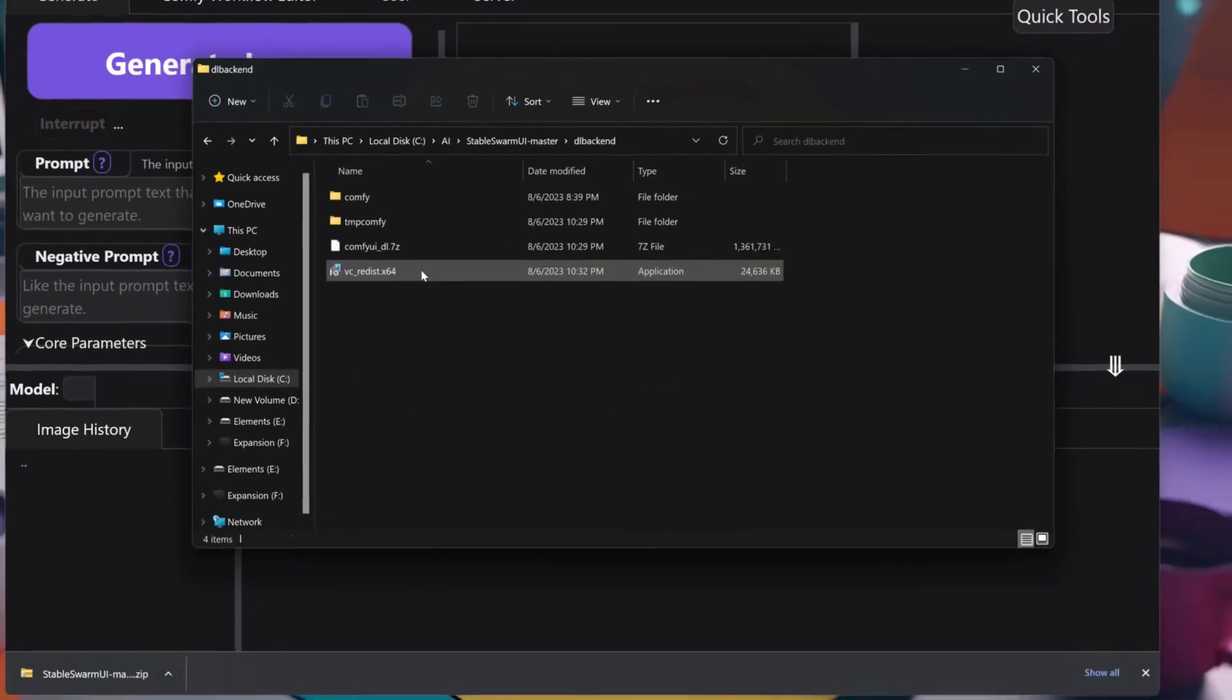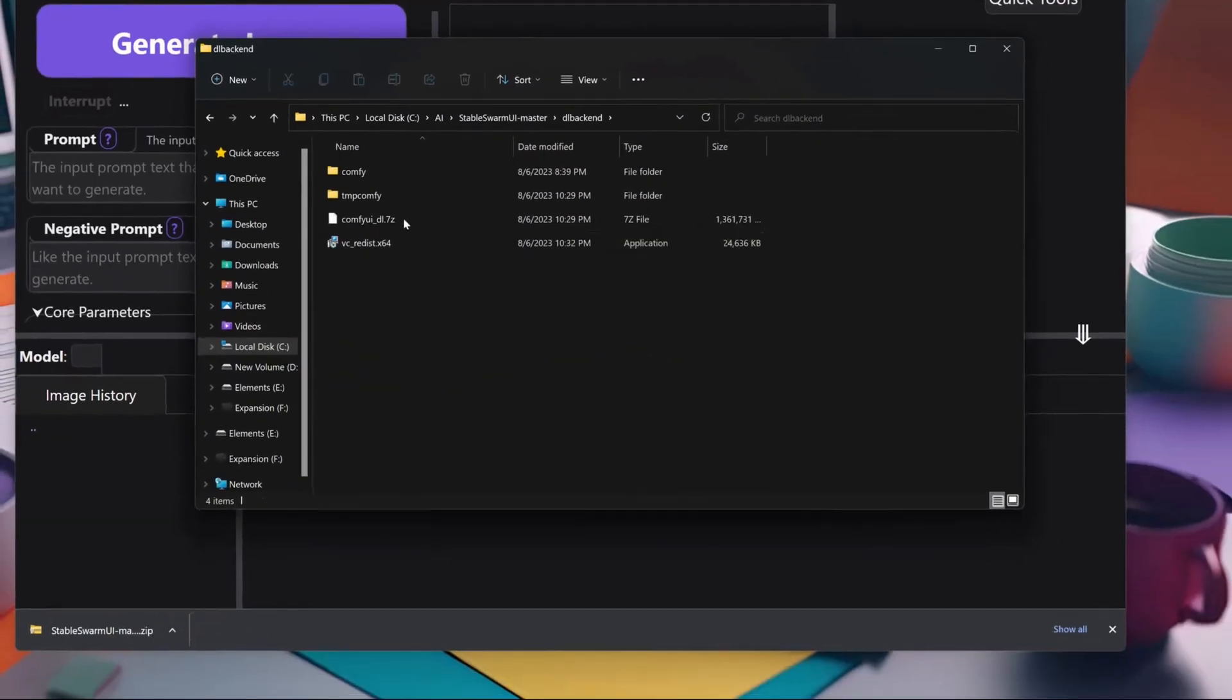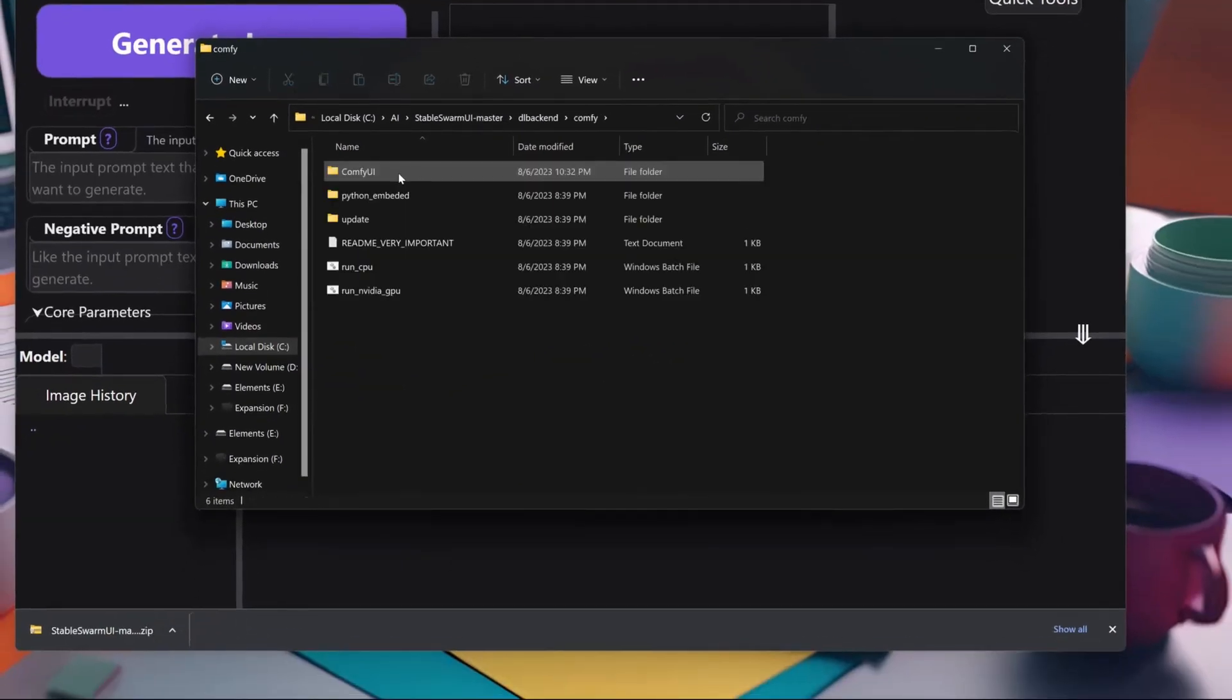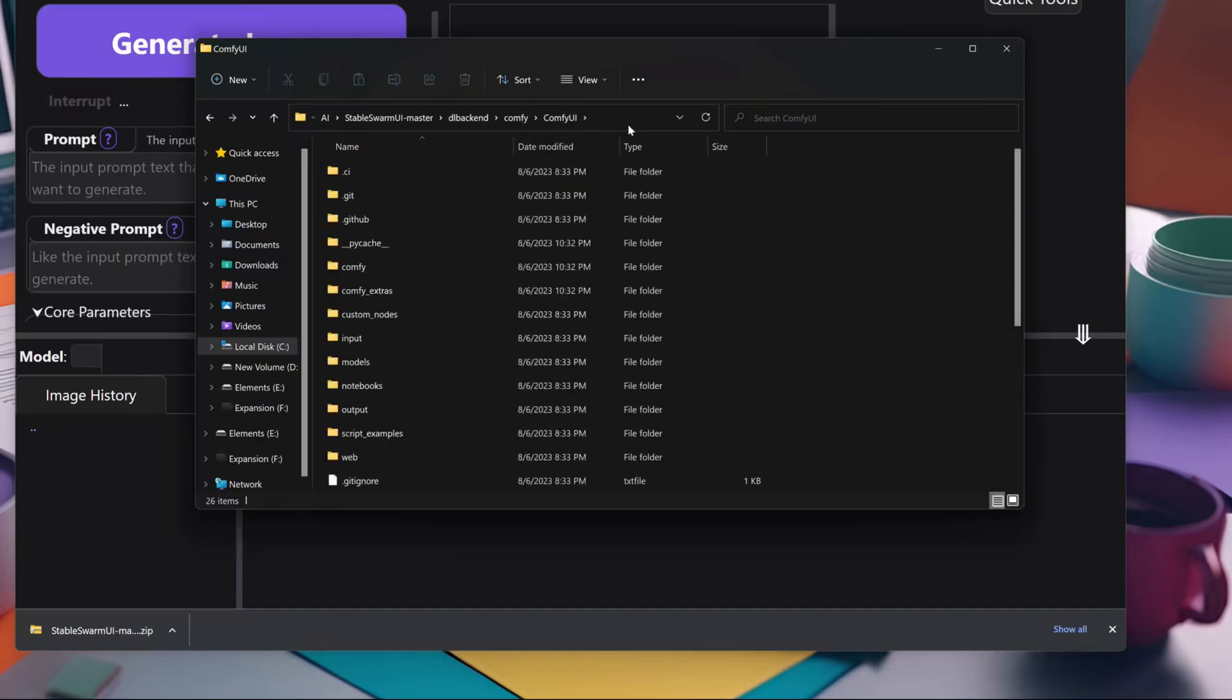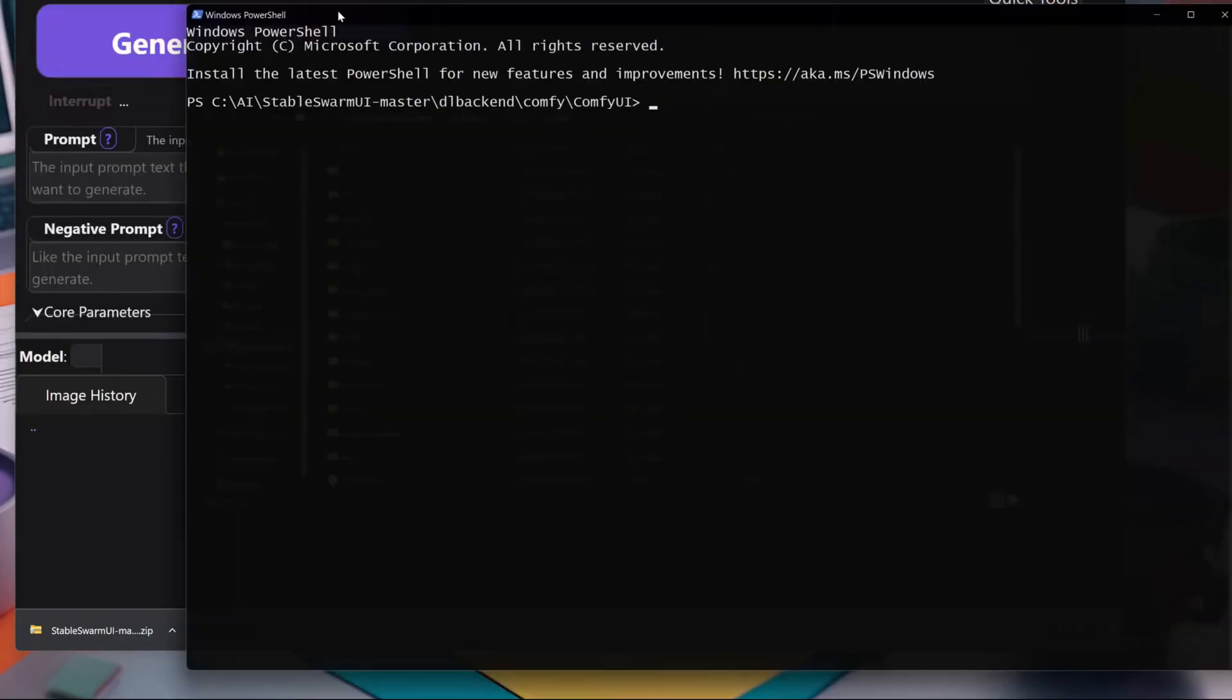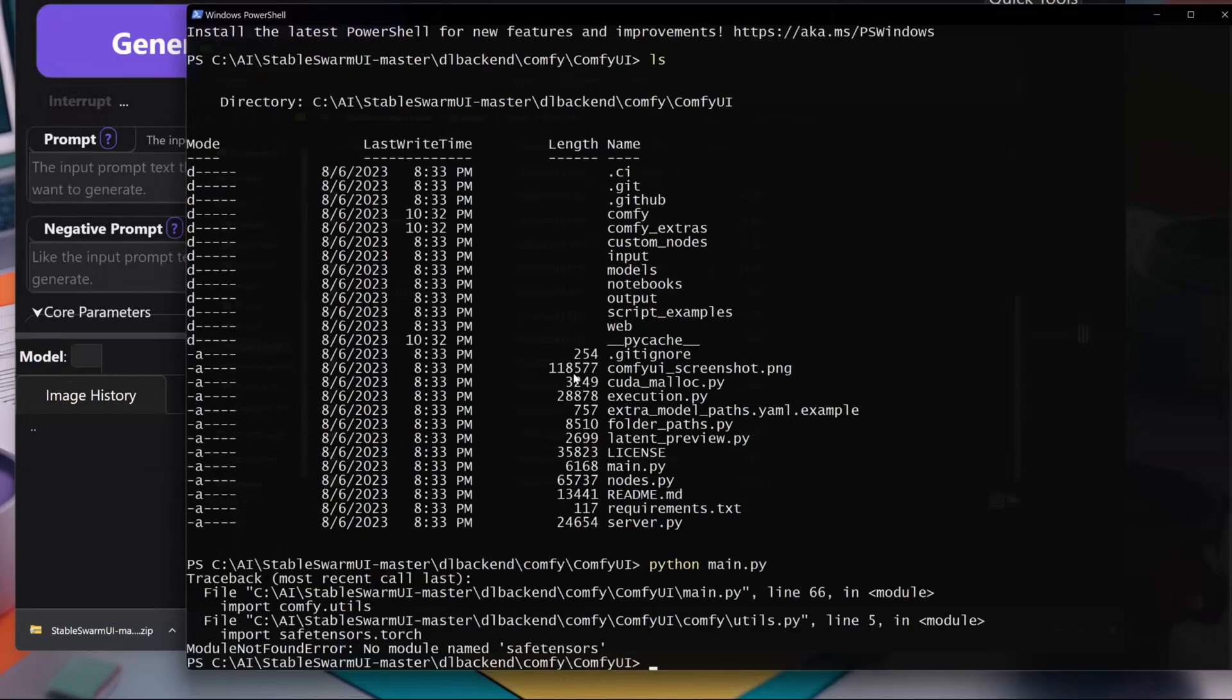Before we start generating images, let's make sure our backend ComfyUI has all the requirements to run. Navigate to the folder backend/comfy/comfyui and open PowerShell in that folder. You can either type PowerShell in the address bar or simply CD to the folder in PowerShell.